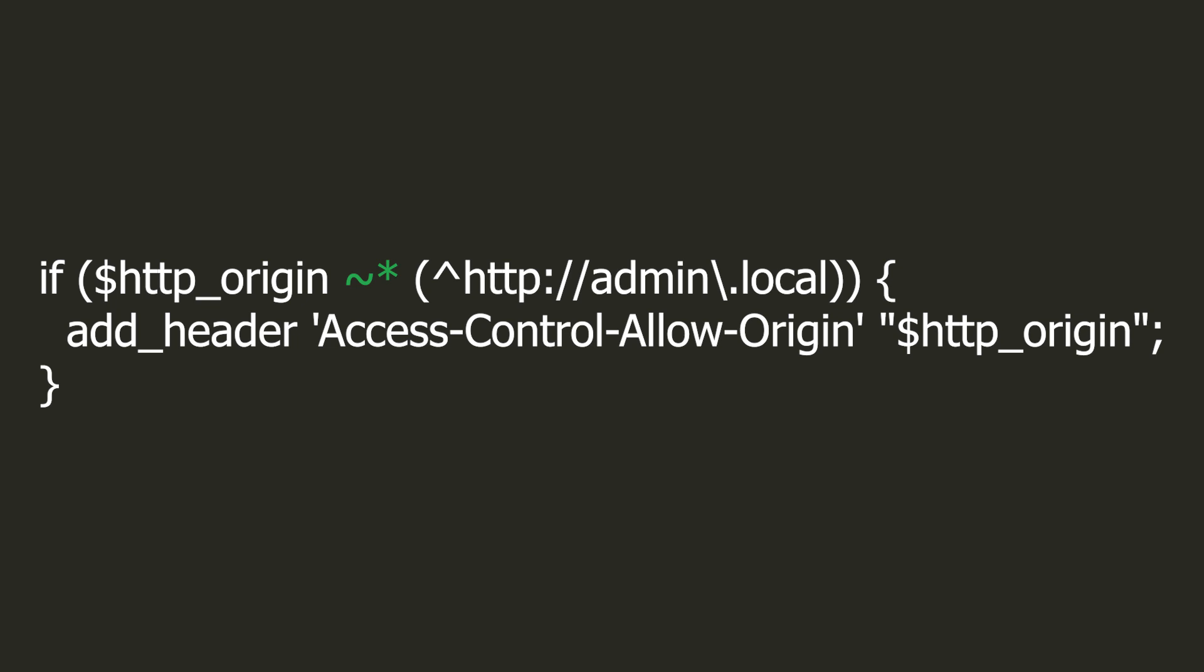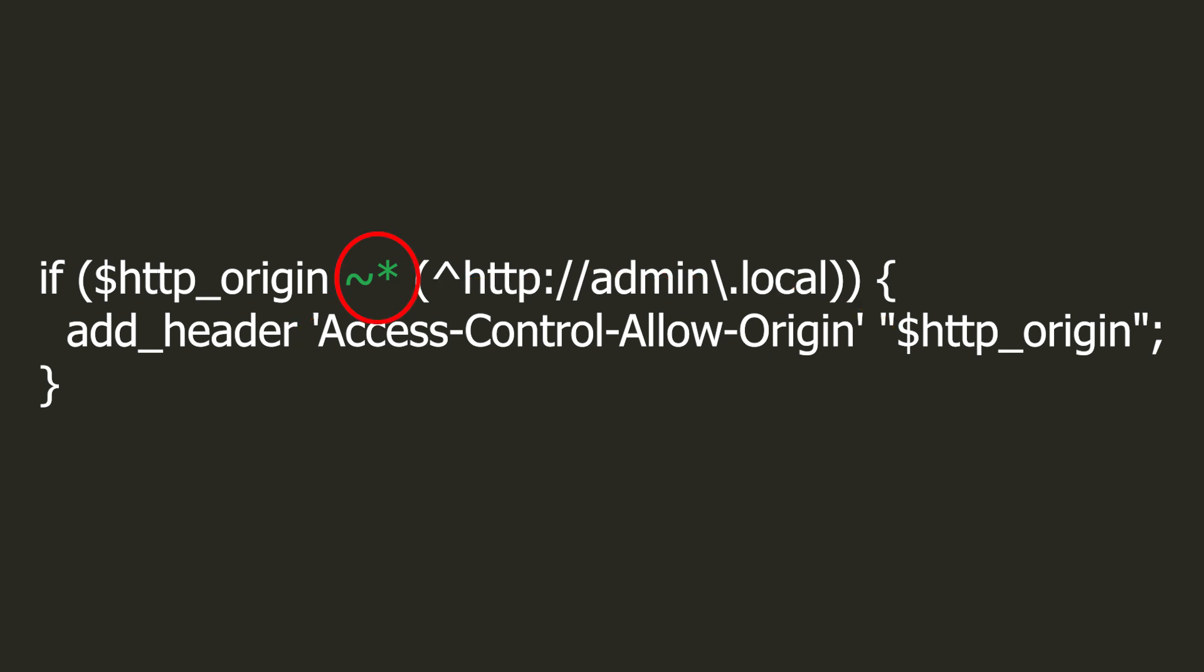The fourth mistake is related to regular expressions. I have warned you many times, if you use them, be wary. In this case, if the request comes from the admin.local domain, we return the appropriate CORS headers to allow for AJAX requests to this domain. We can use regular expressions to check the origin header. Can you find a mistake?